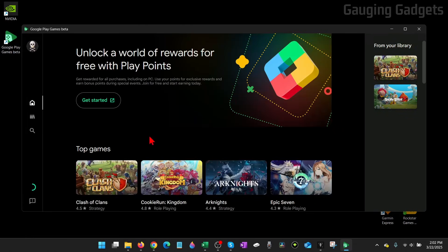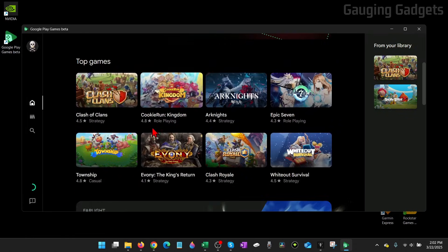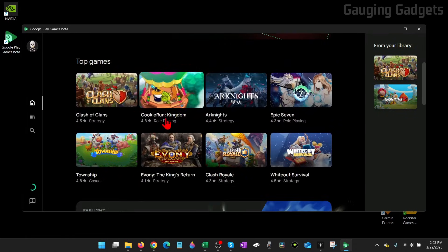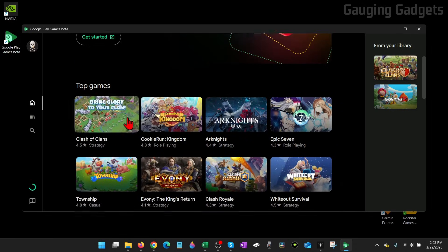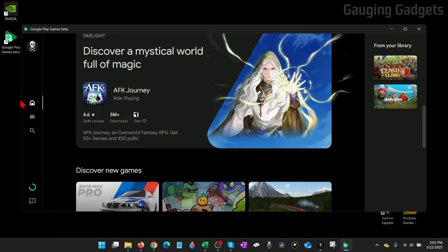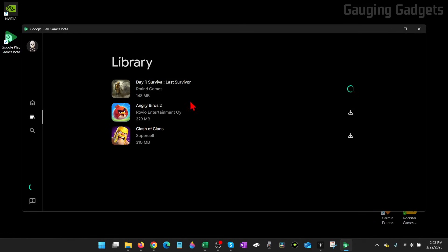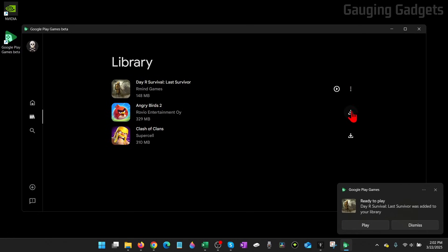and we can also search for and find tons of different Android games that we can install to our computer as well. So you can look through all their top games. You can go through your library, which is the games you currently have, and you can install those by just selecting the little Download button.